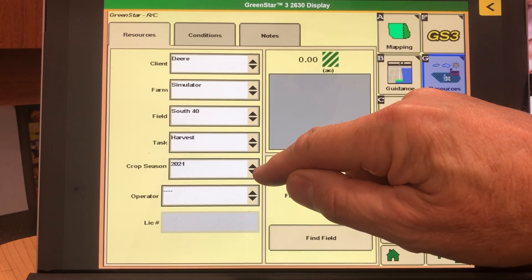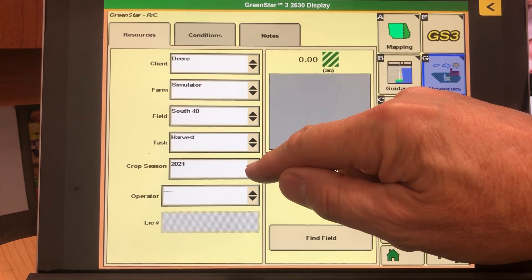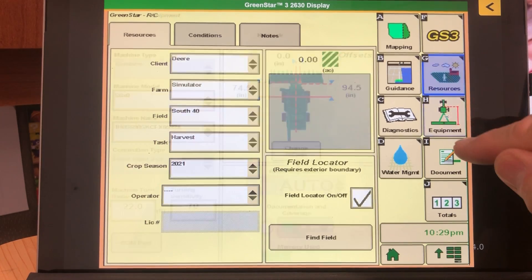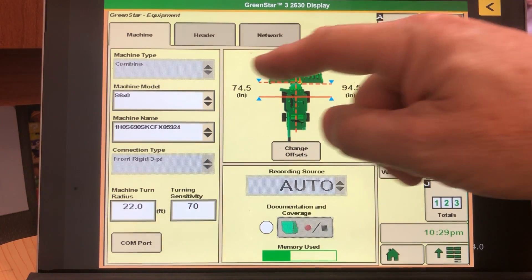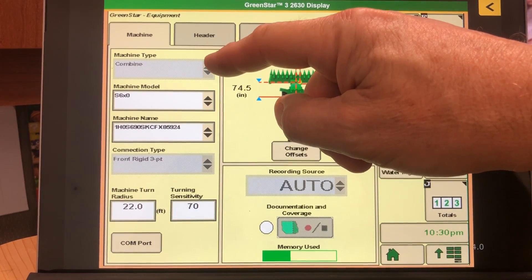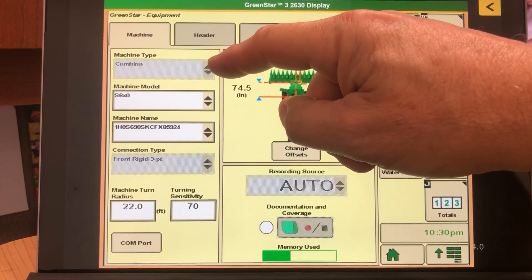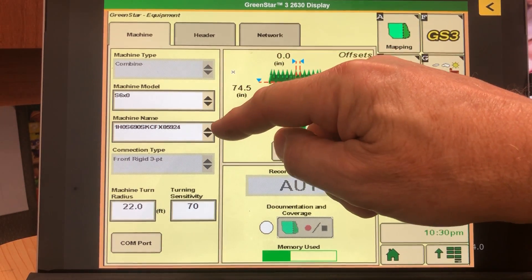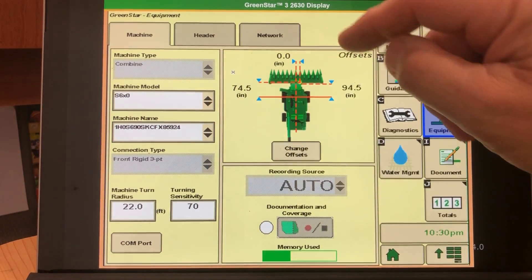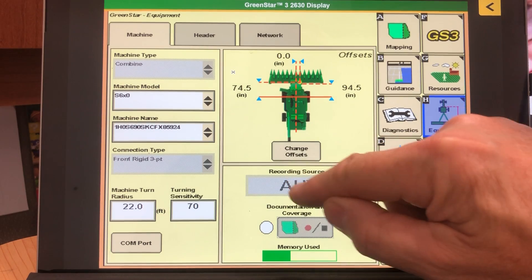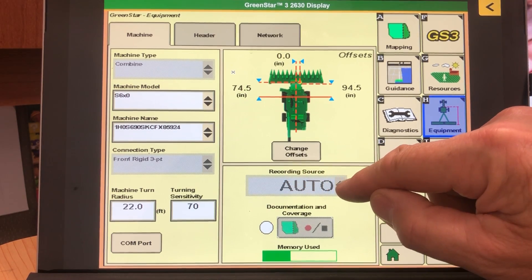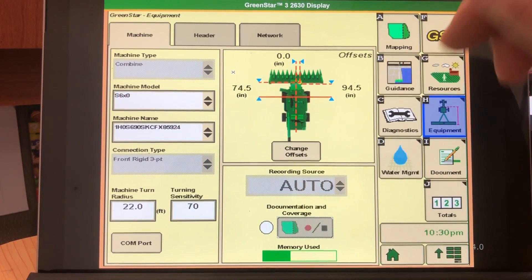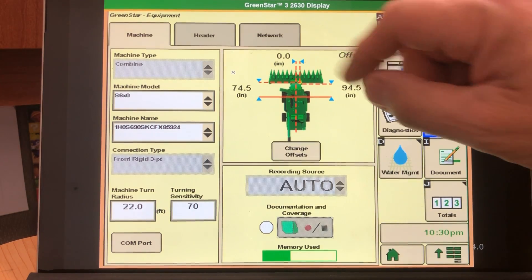Make sure that your year is selected to the current year, then move over to the Equipment tab. The Equipment tab will show a combine which should be in grey — that means it's going to record. You should have a name in each field for machine model and machine name, and it should also say Auto, meaning it will start recording as soon as you press the one or two button on the hydro lever to lower the header down.